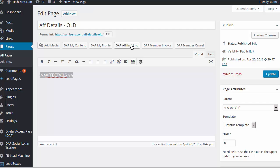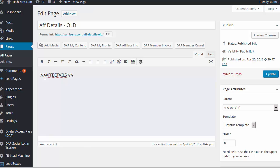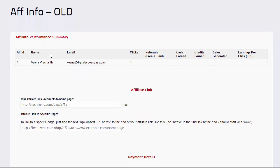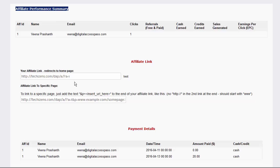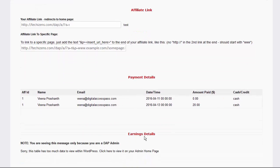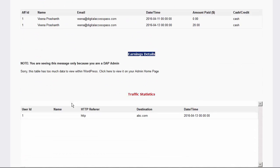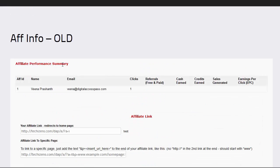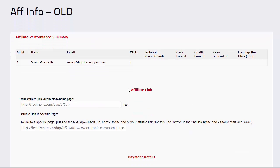Moving on, let's take a look at the affiliate info shortcode. If you use DAP's built-in affiliate management system and want to create a page for your affiliates where they can find their affiliate link and stats, the way to do that today is to create a WordPress page and use a merge tag — we don't have a shortcode currently, but you can use this merge tag. When you save and visit that page, your affiliates will find their affiliate link, payment stats, and earning details. The problem is this page is not mobile responsive, the layout is not good, and it looks pretty messy on some themes.